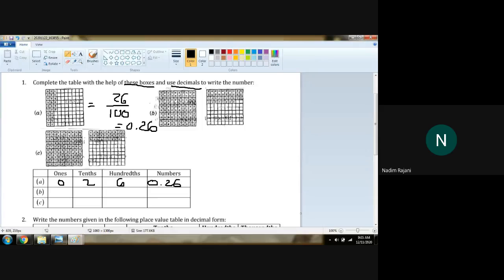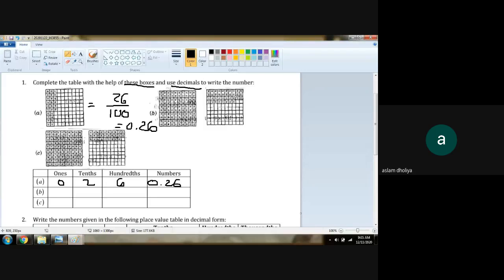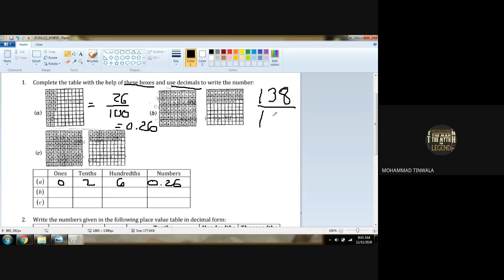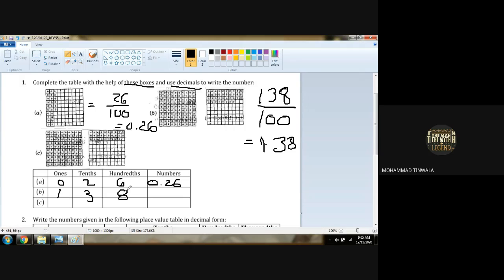This next one: 100 is completed, meaning one whole. The other part is 30 and 3, 6, and 8 — so 138 upon 100. The common denominator is 100, so it will be 1.38. In ones place it is 1, tenths place is 3, hundredths place is 8. So 1.38 is our answer.